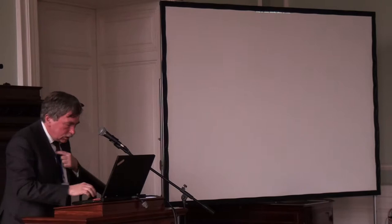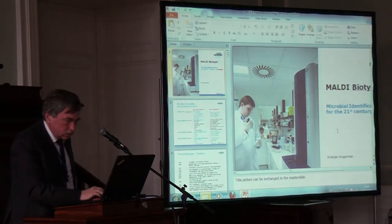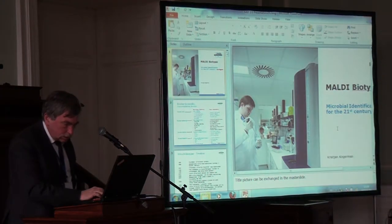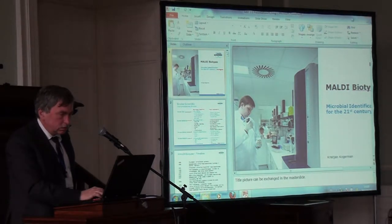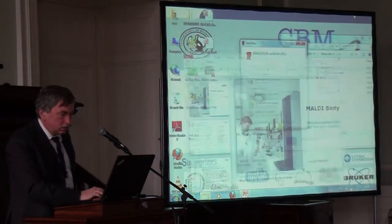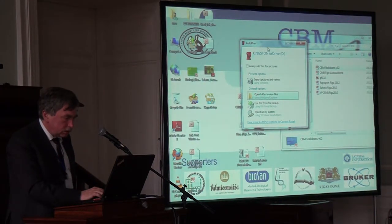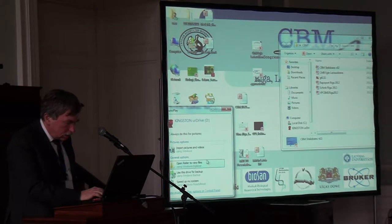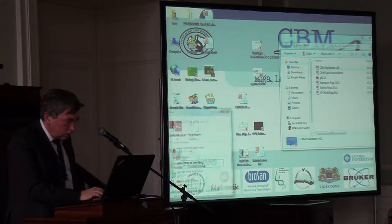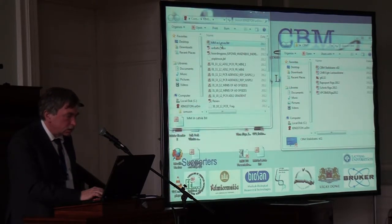Since we are already beyond the schedule and time is approaching for general discussion, I will make this long presentation shorter. I shortened it a bit and would like to give an abridged version.